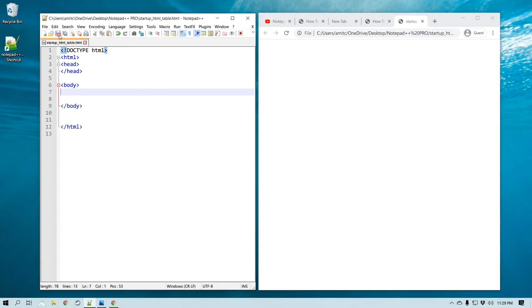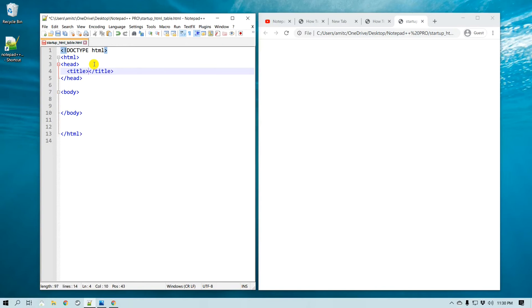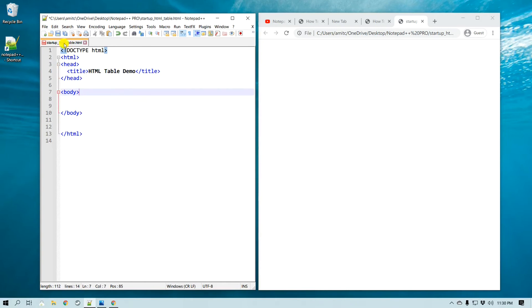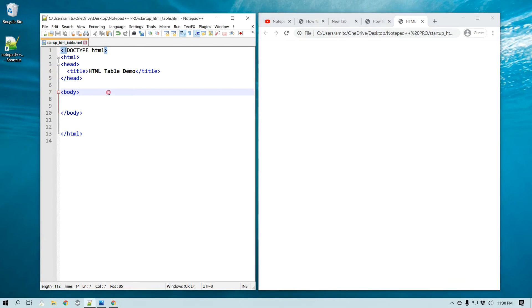Before that, let me just give a quick title to this page and I'll call this HTML table demo. Alright, I am going to save this and here is the preview in the browser, so I'm going to refresh it. Nothing happened because this is just a title, so you can see the title right here.